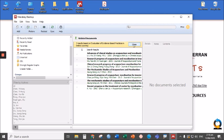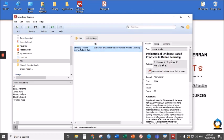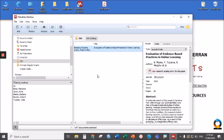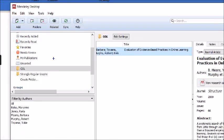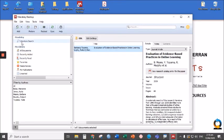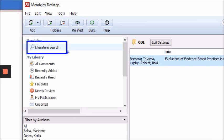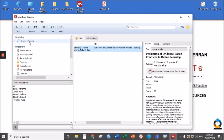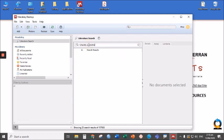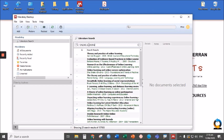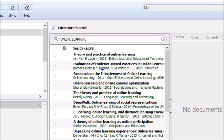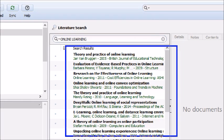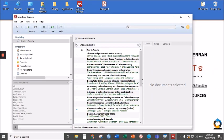However, if you want a wide search, not just for evidence-based practices in online learning, but simply generally online learning, there's a way to do that. Go to Literature Search. Click that Literature Search and type something here, say online learning. There. And there are a bunch of articles suggested to you by the Mendeley desktop application.